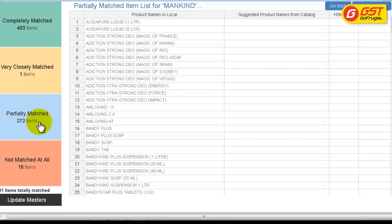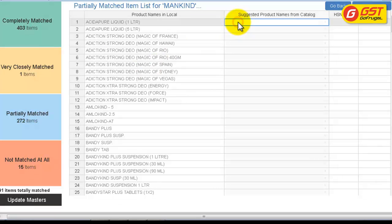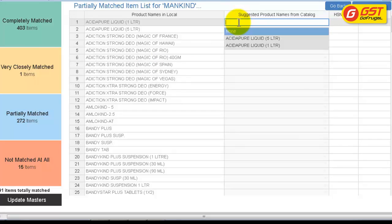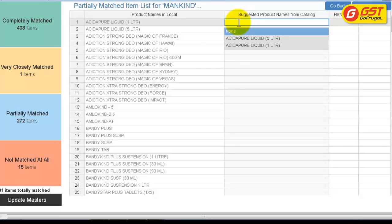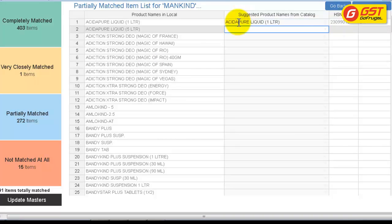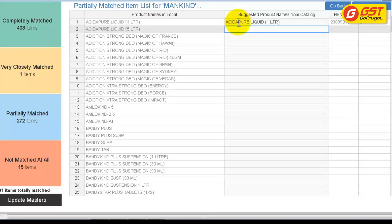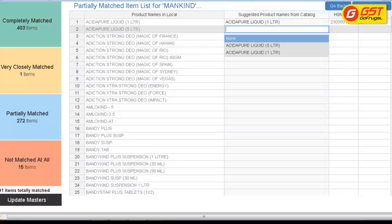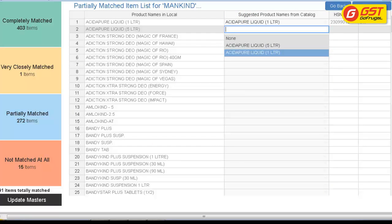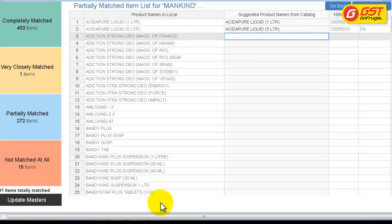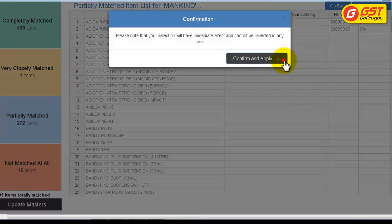Now move on to partially matched items. When you click Enter, the suggested names get displayed. You can select the name and the corresponding HSN code and GST tax percentage gets updated automatically. Give Save Mappings.